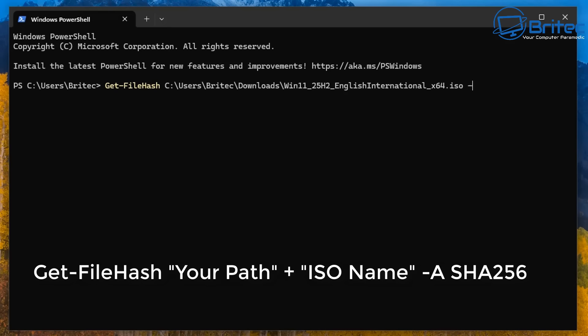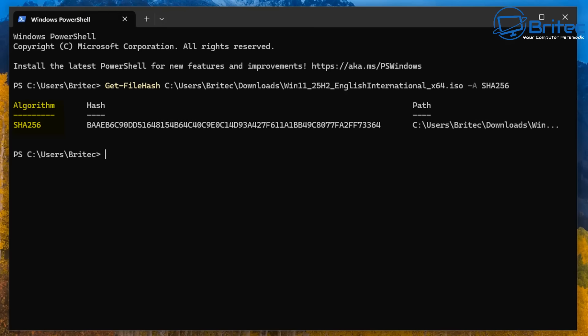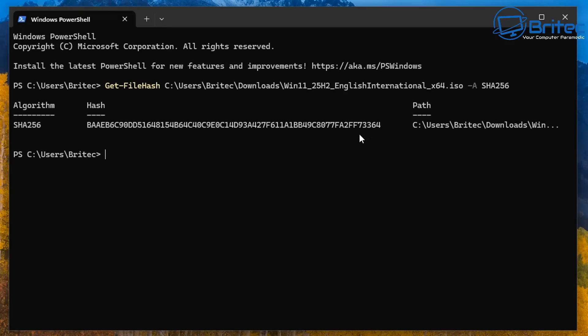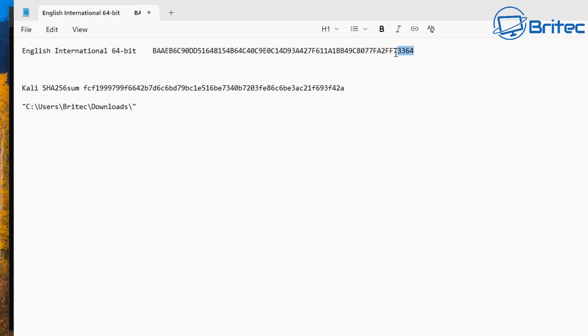Next, type space dash A for the algorithm — that's a shortcut — then SHA256, which is the algorithm listed on Microsoft's website. Press Enter and it will pull up the hash for that particular ISO file, doing a scan of the file. There we go — it shows Algorithm: SHA256, the Hash number, and the Path where the file is located.